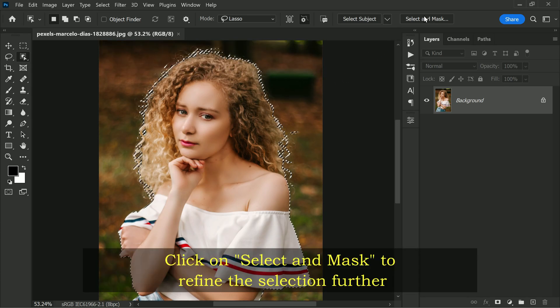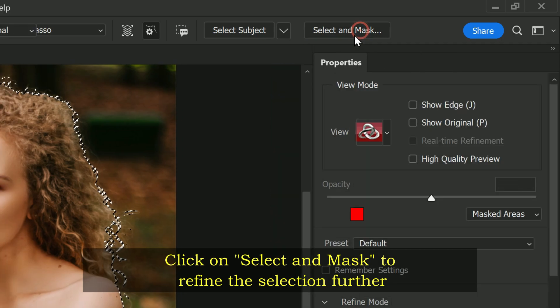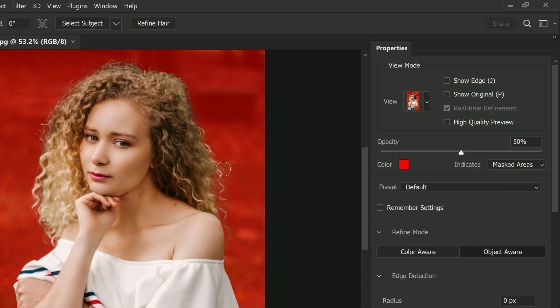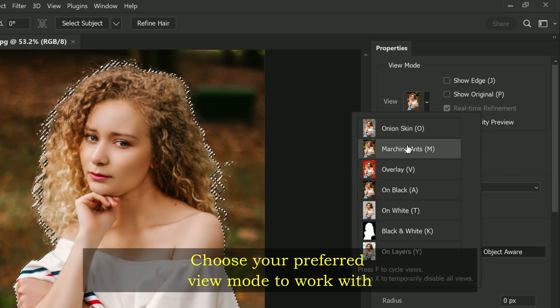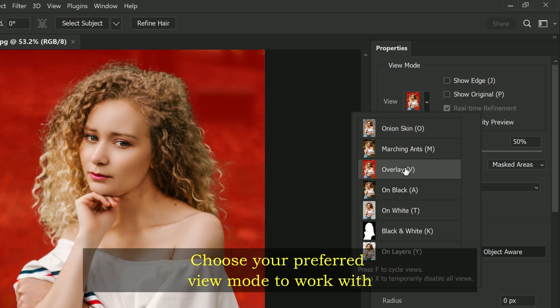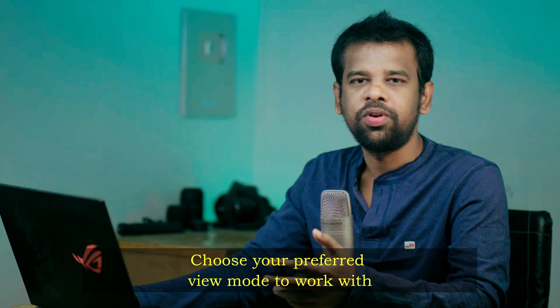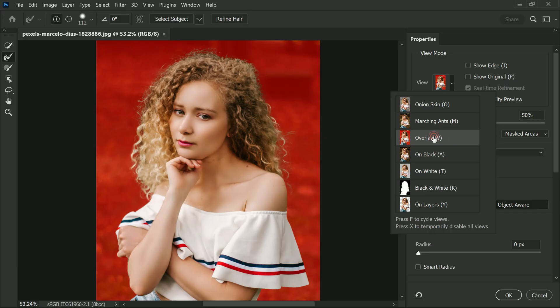Go ahead and click on Select and Mask in the menu. In the properties panel that pops up, you can choose your preferred view to work with. This is really just a matter of personal preference, so pick the one that feels most comfortable for you. For me, I usually choose Overlay as it's the easiest for me to see.